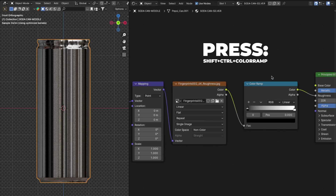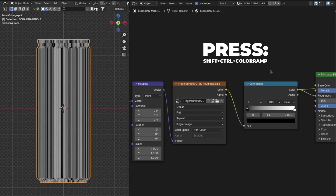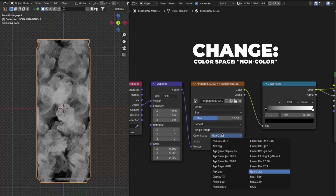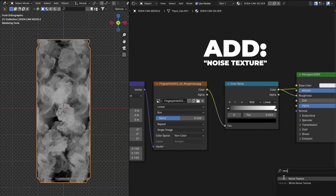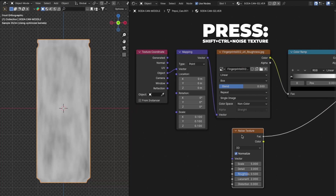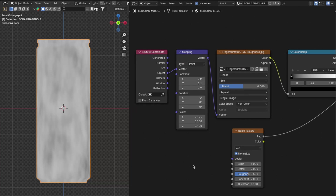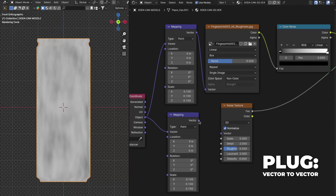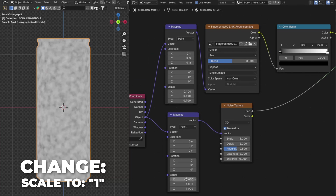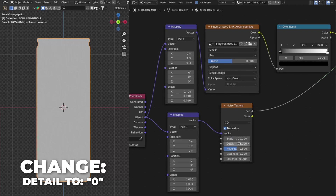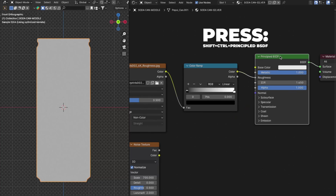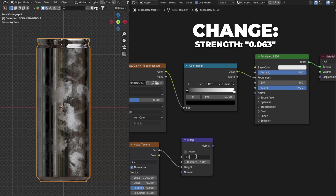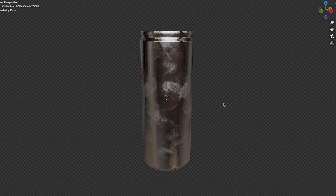Add a Color Ramp and place it after the image. Press Shift + Ctrl + Color Ramp. On the Mapping, change the scale to 0.1, change from Flat to Box, and change Blend to 0.5. Change the color space to Non-Color. Press Shift + A to add a Noise Texture, then press Shift + Ctrl + the Noise Texture. When you see the gray overlay, you did it correctly. Select the Mapping, then press Shift + Ctrl + D to duplicate the node along with its settings. Plug the Vector from the Mapping into the Vector on the Noise Texture. Change the scale back to 1, then on the Noise Texture change the scale to 700 and the Detail to 0. Press Shift + Ctrl + Principled BSDF. Add a Bump node, plug the Fac from the Noise Texture into the Height on the Bump node, change the Strength to 0.063, and plug the Normal into the Normal. Now we have a silver metallic material.